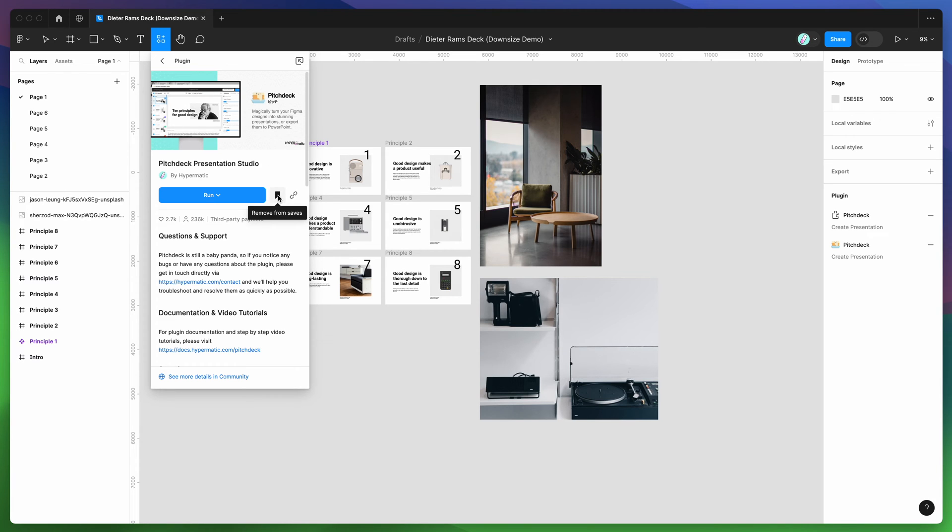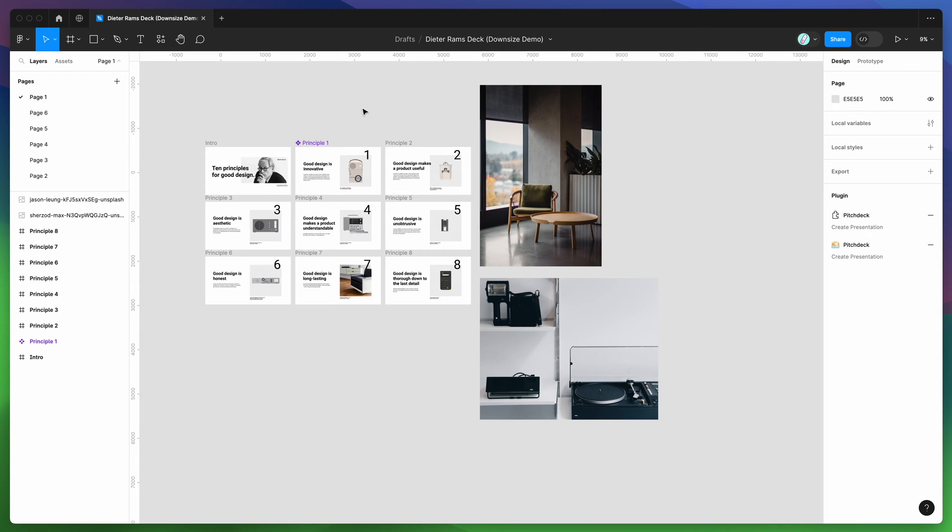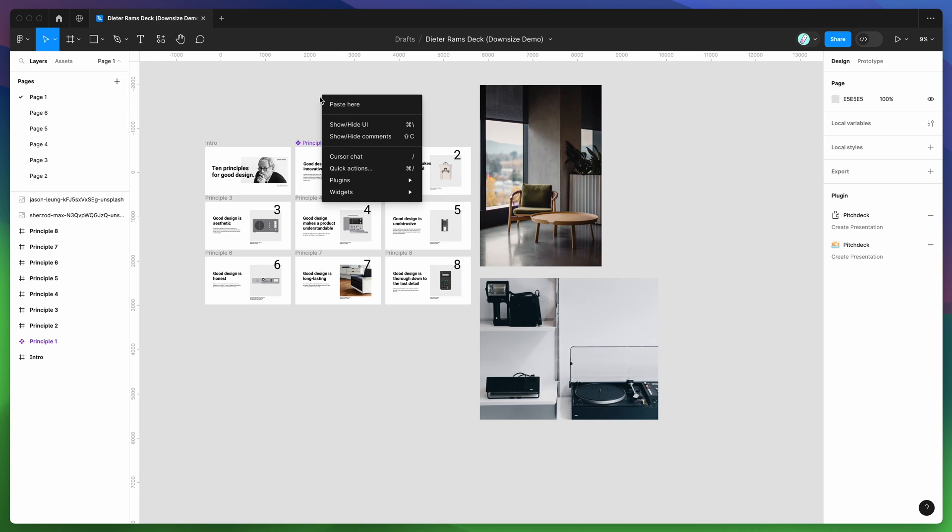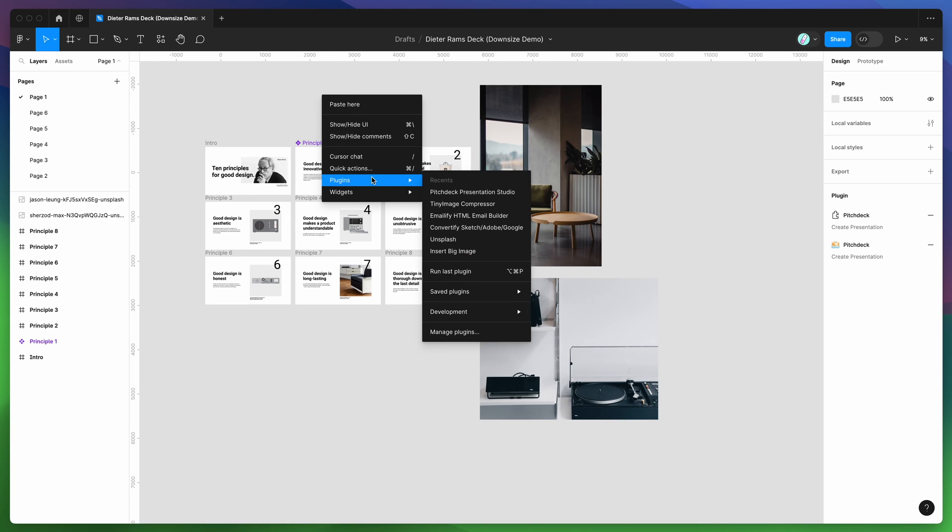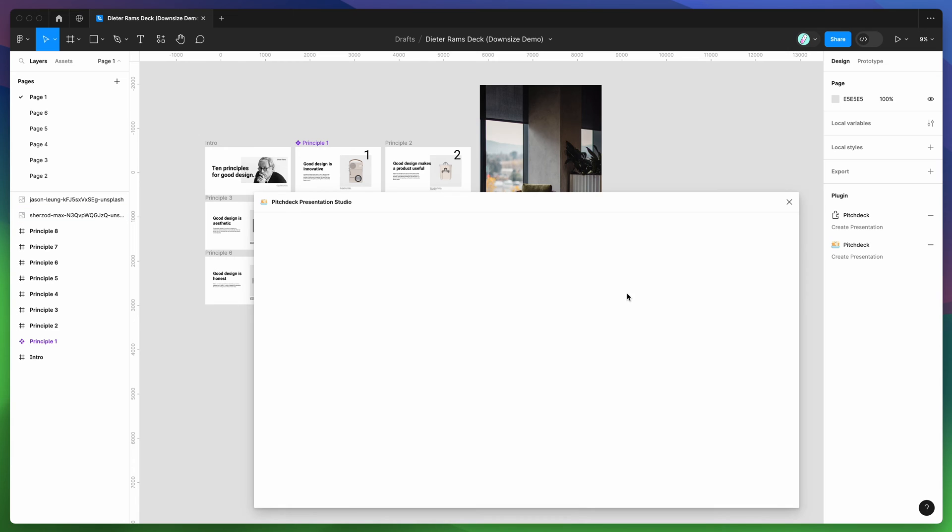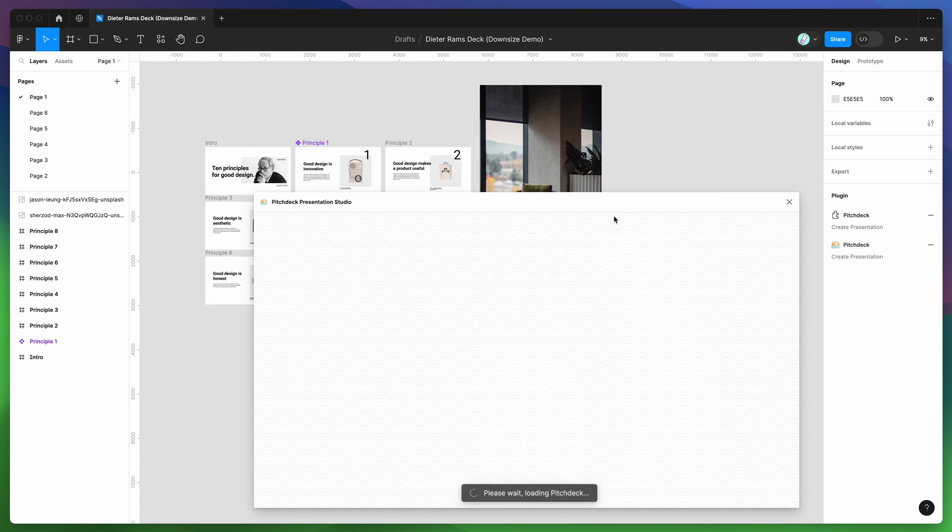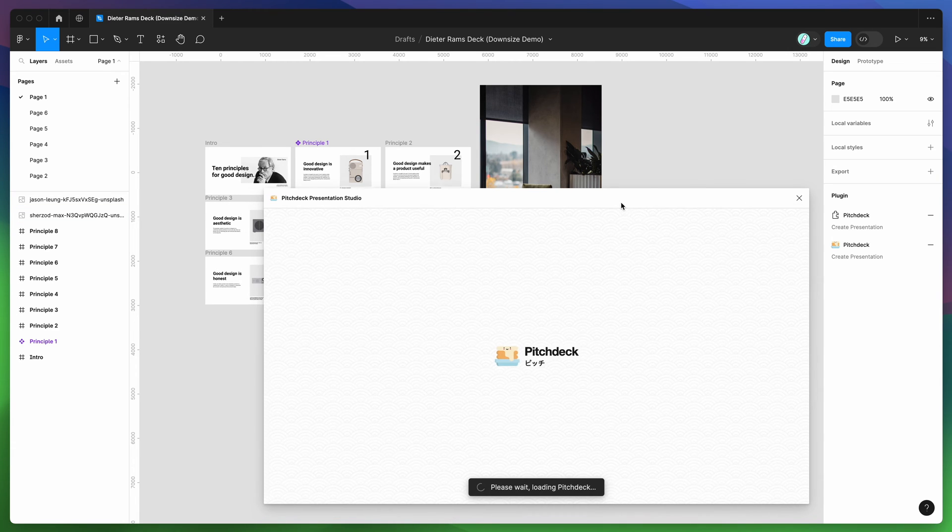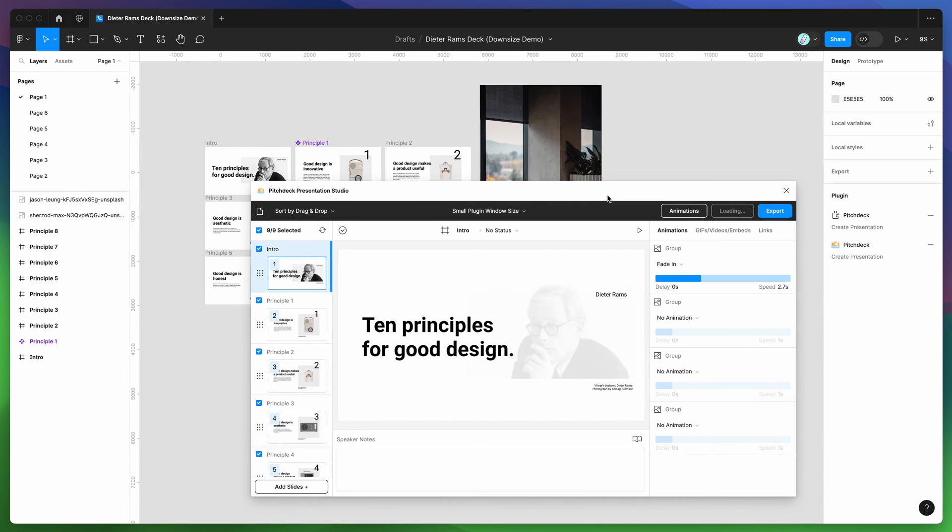So I've already clicked on the save icon, so I'm just going to go to my canvas, right click anywhere and go down to plugins, then go down to saved plugins and click on the Pitch Deck item, and that's just going to run the plugin we saved a second ago.